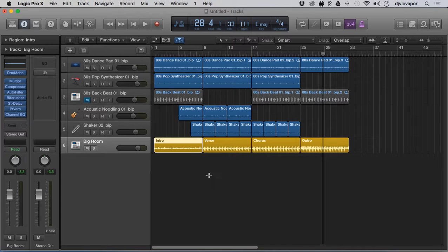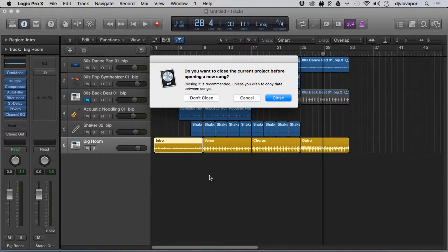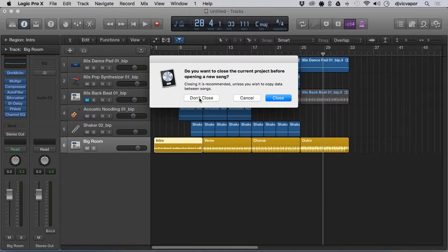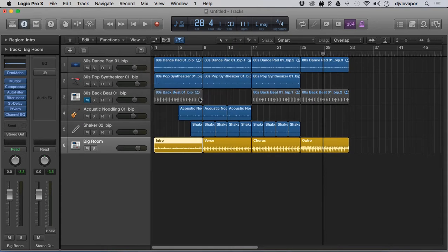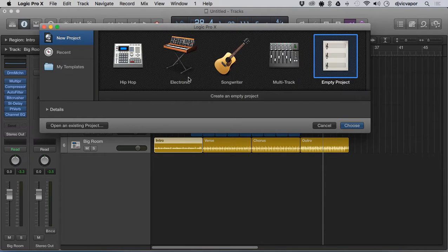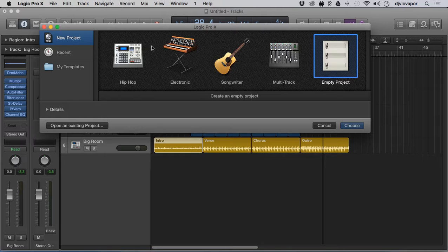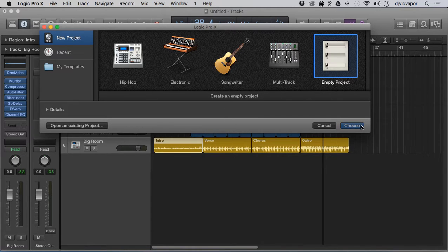Command+N is going to open up a new project. I don't want to close this one. You're going to get this screen right here. I've got New Project selected, Empty Project, and I'm not actually going to open it.